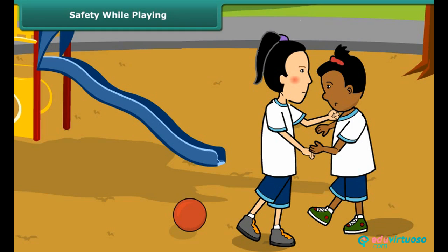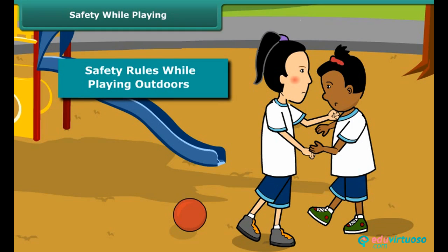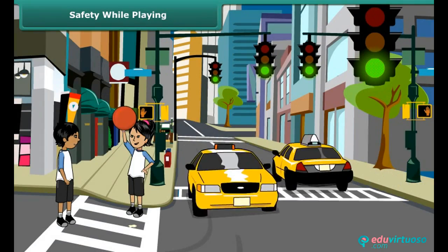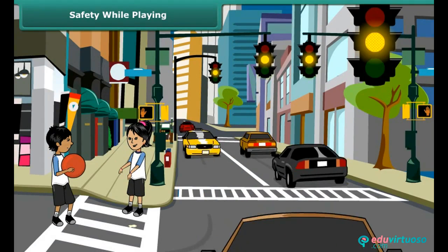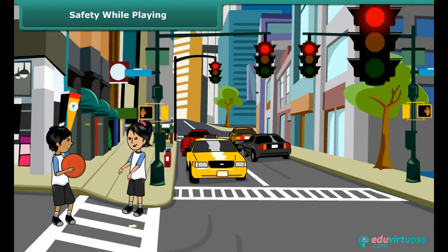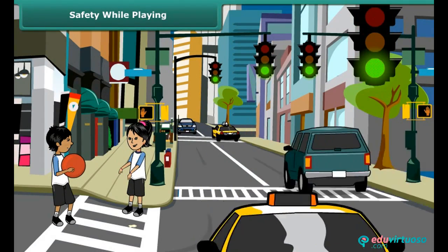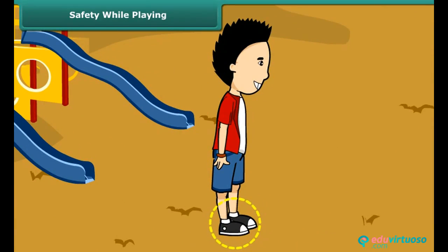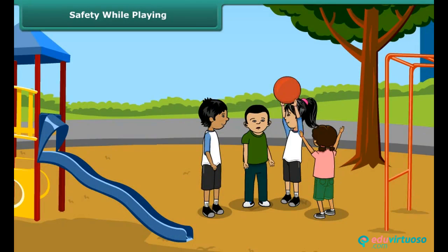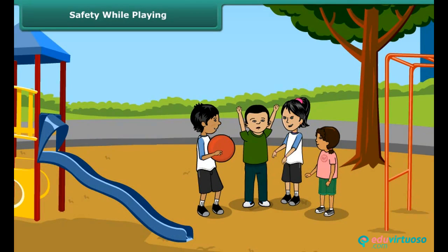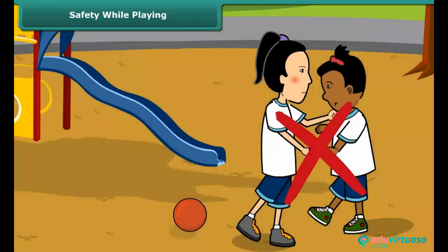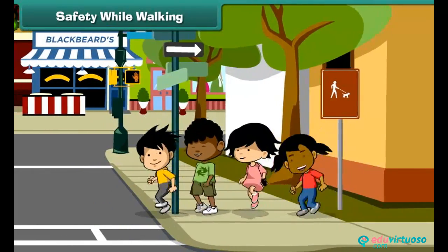Such as: first, you should never play on roads — always prefer playing in the playground. Wear shoes, follow the rules of the game, do not cheat, and do not fight while playing. Walking on the road is fun if we follow some simple rules.